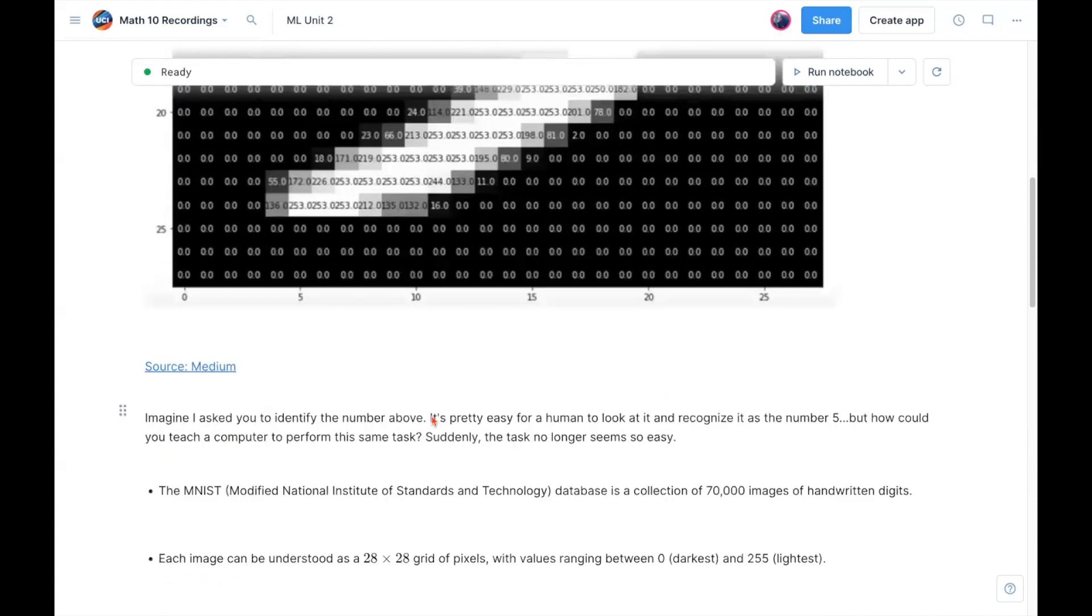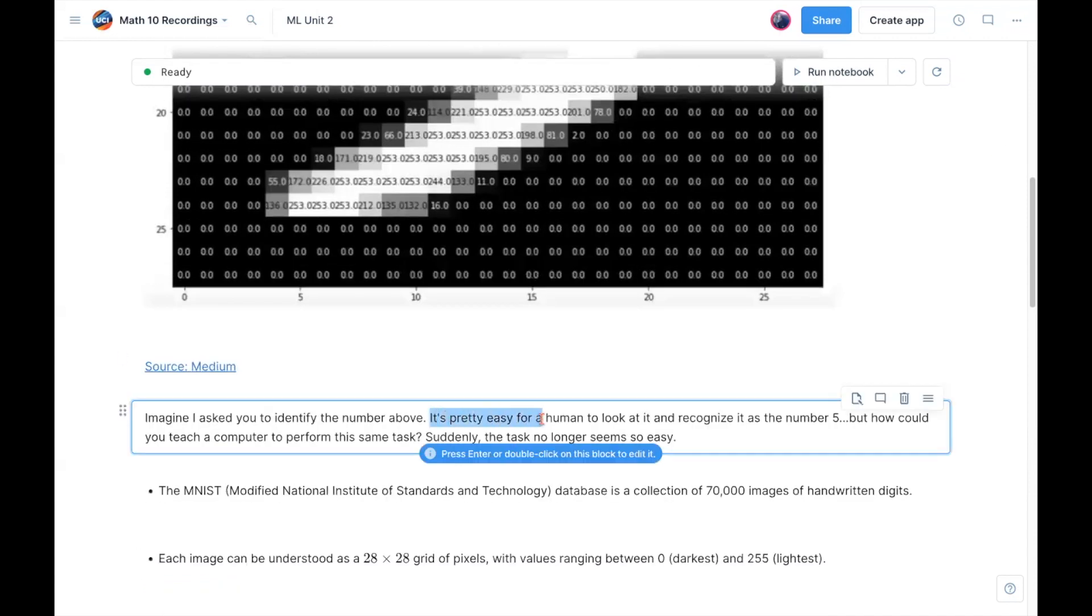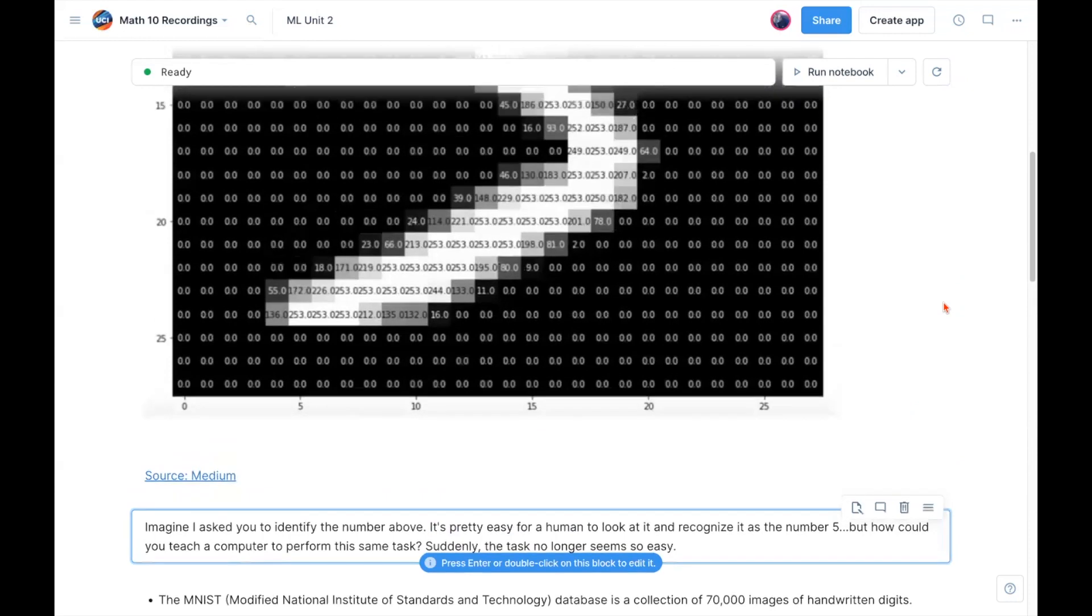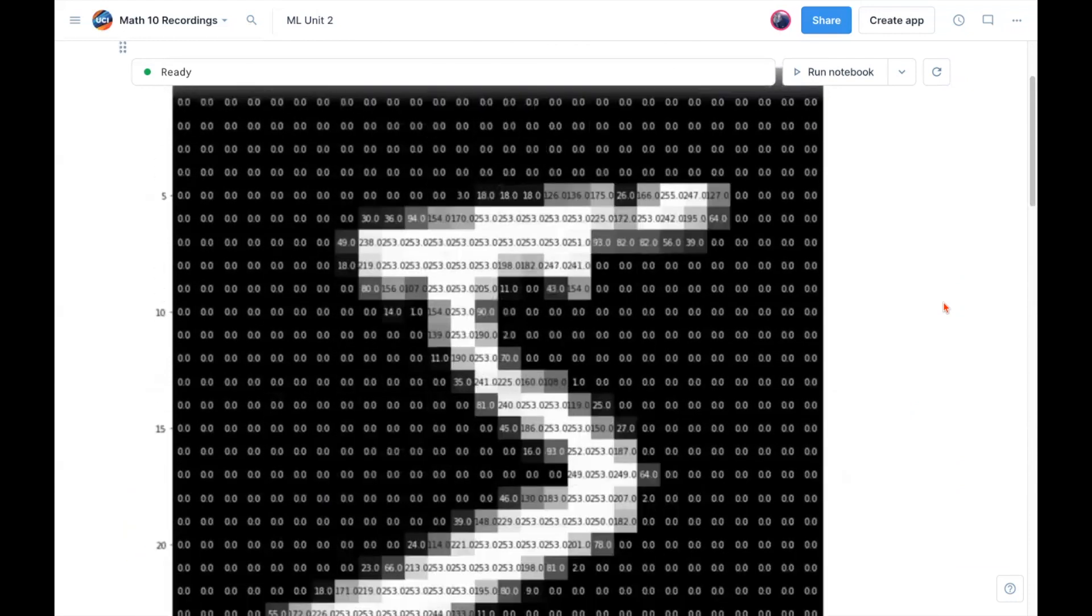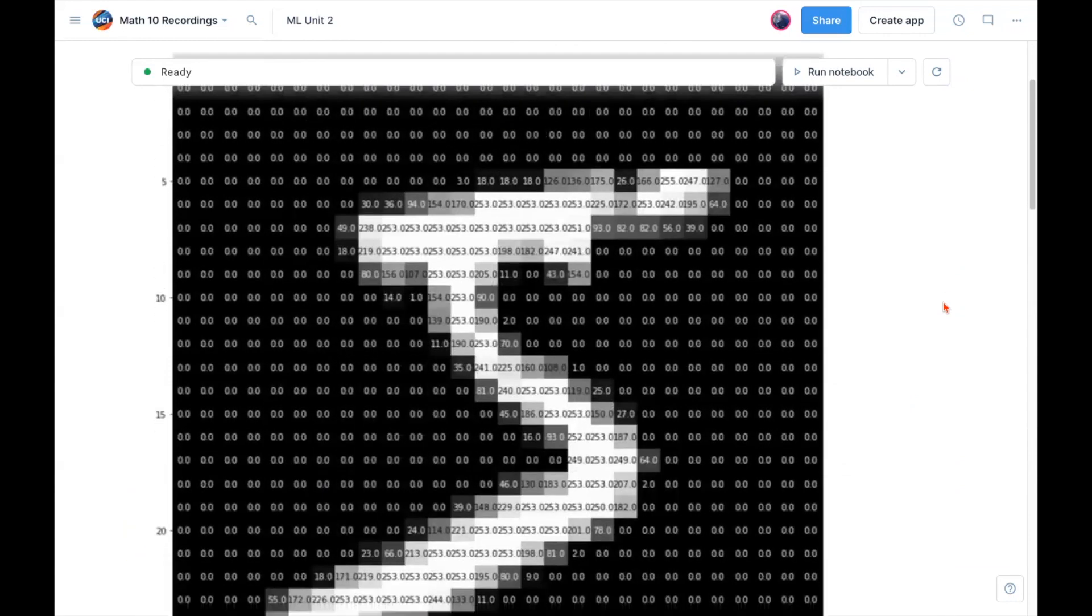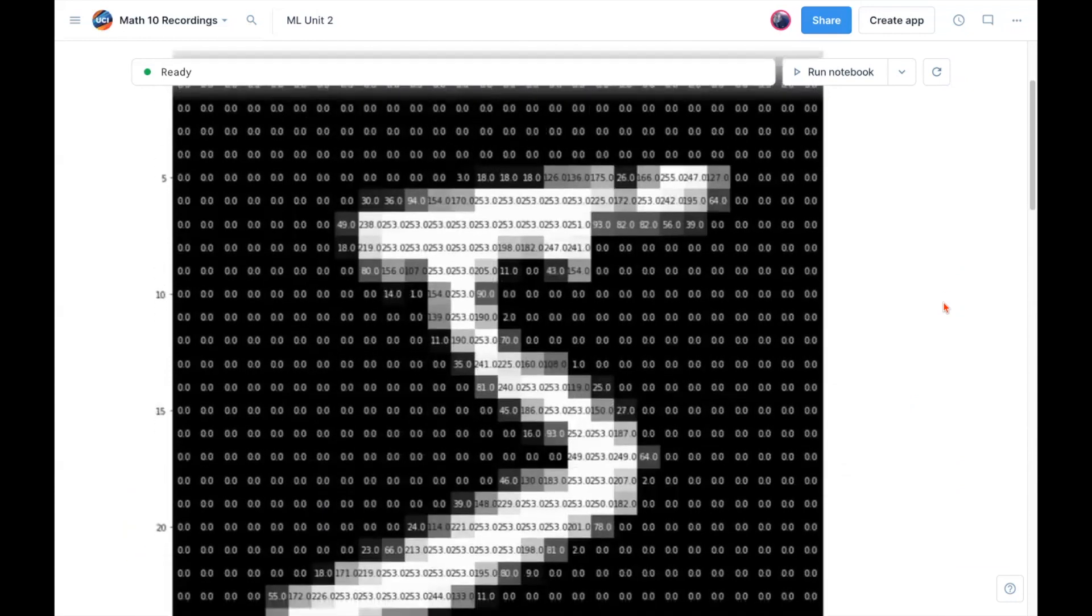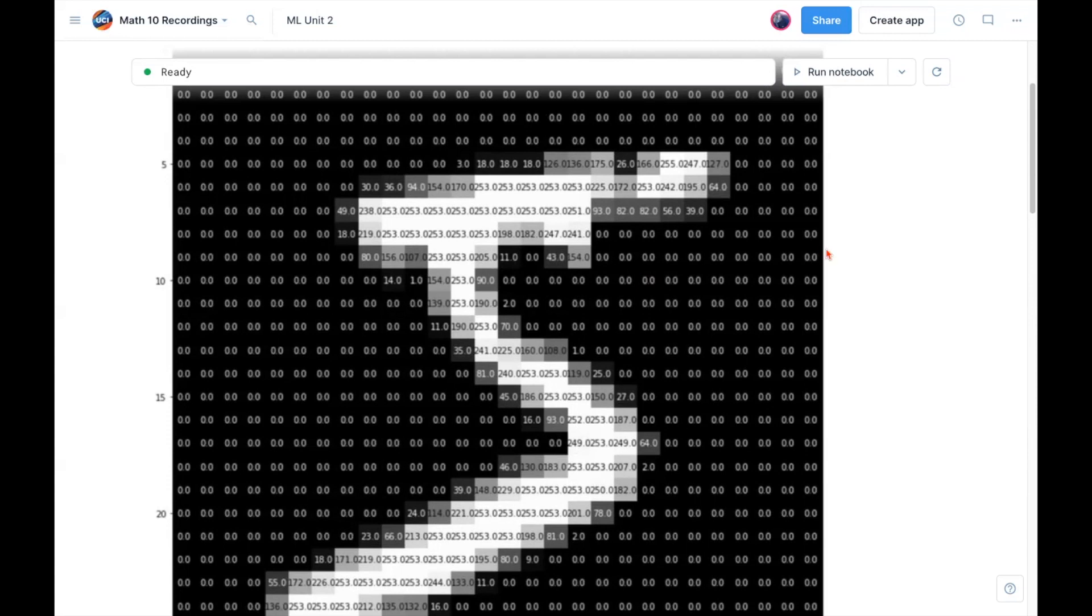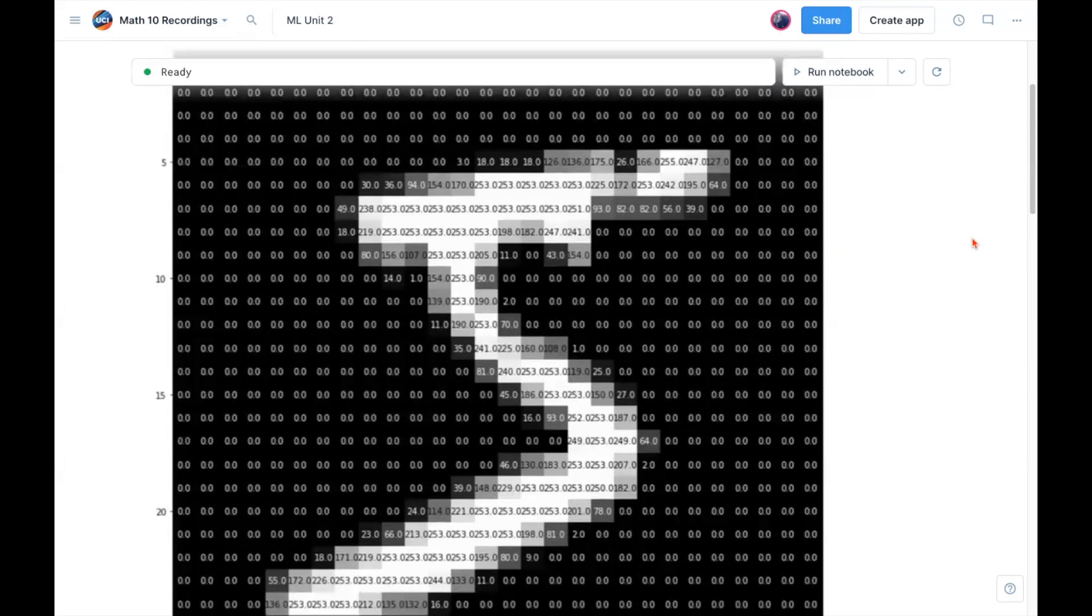As I have written here, for a human it's pretty easy to look at a picture like this and recognize that it's a number five. I could do something similar for any handwritten digit. But the problem becomes significantly more complicated if you say, how could I teach a computer to recognize this as a five? You're a human looking at it, you just say it's a five because it looks like a five. But how do we actually program a computer to understand this is a five as well?